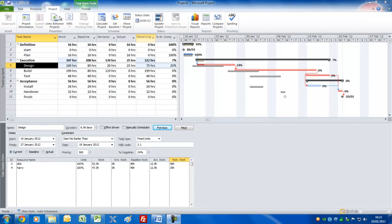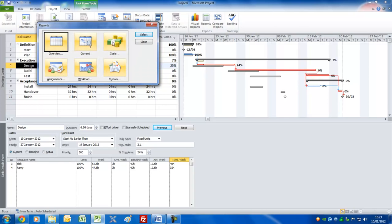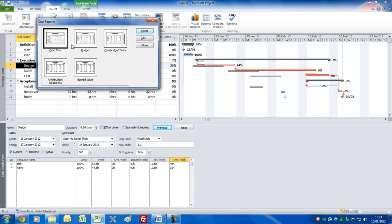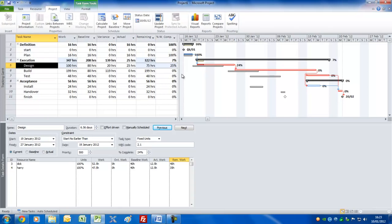Finally, make sure you're on the Project tab, click the Reports command, and you'll see a variety of different reporting groups. For example, if you double-click on Costs you'll get various reports that you can print out and use to communicate with the rest of your team. So that's it — thanks so much for watching. Hope you've enjoyed it and good luck on your path to mastering Microsoft Project 2010.